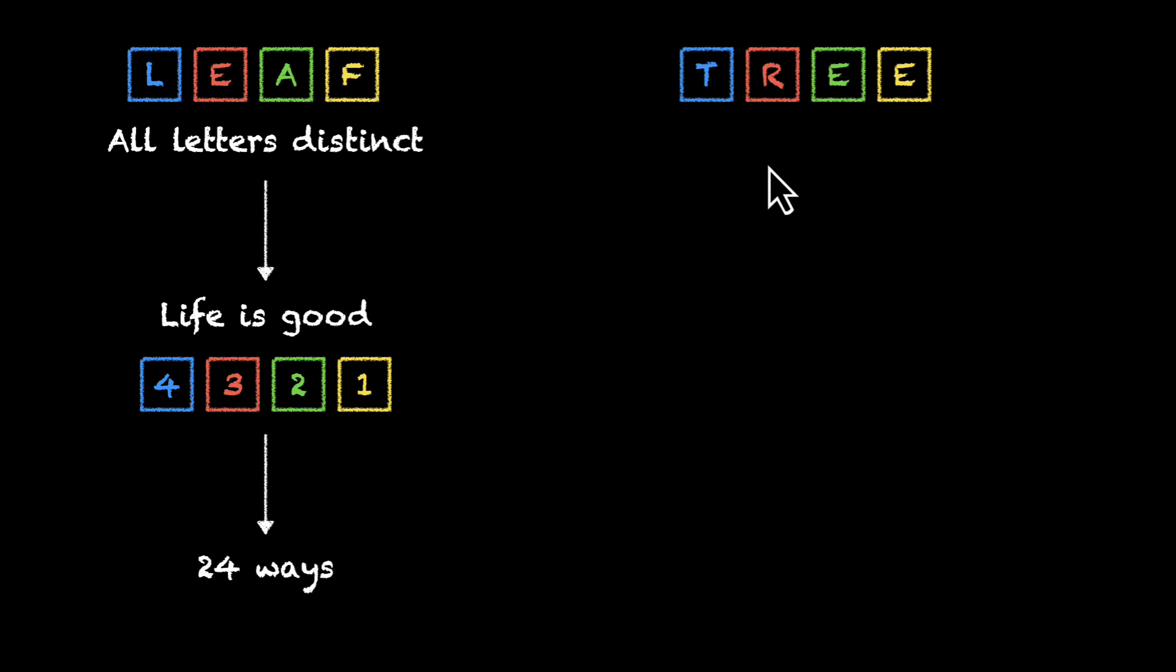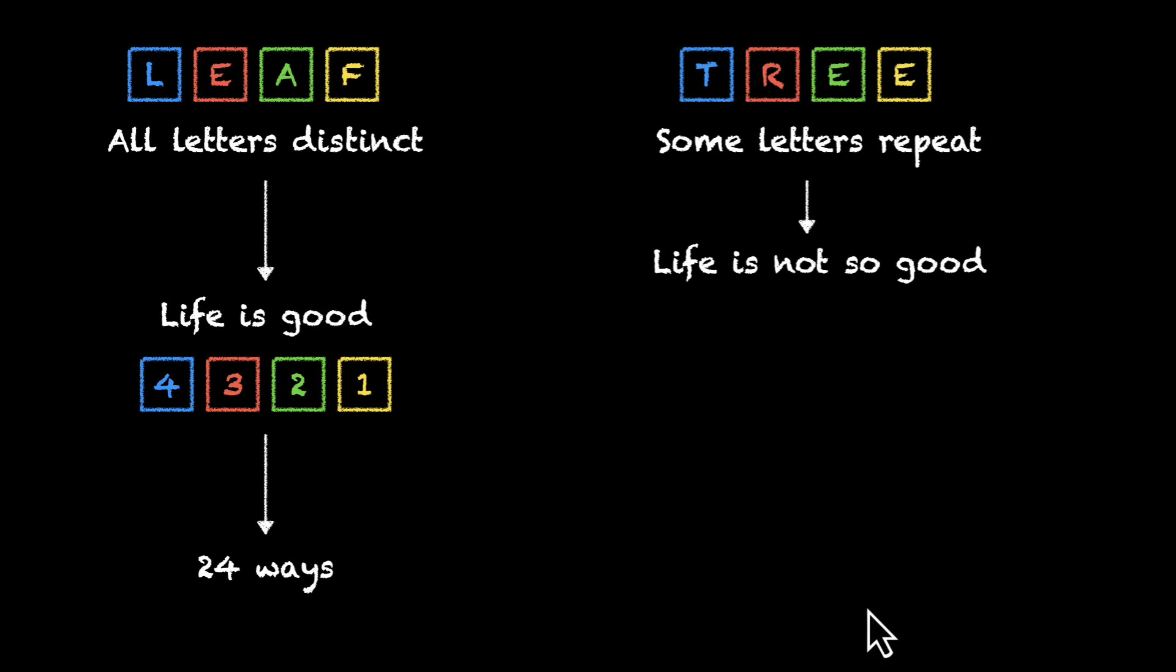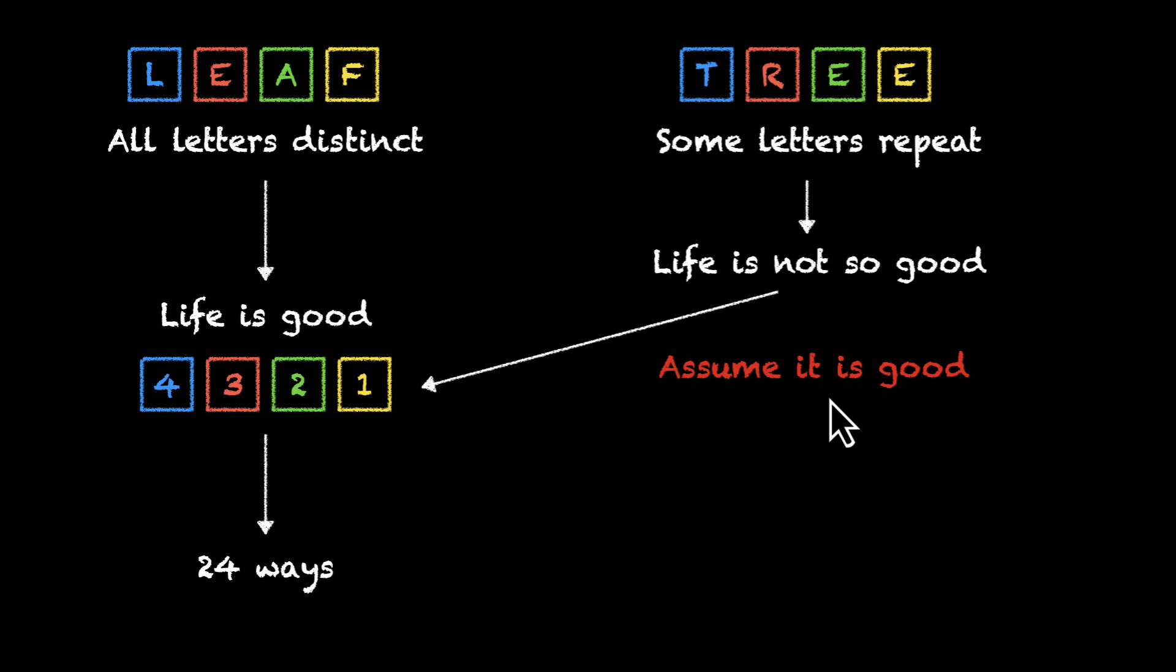In the second one, T, R, E, E, some letters repeat, which makes our life not so good. And it seems like the road in front of us is blocked. And whenever that happens, we can always take a diversion. For a while, we can assume that our life is actually good. We can actually assume that all the letters are different.